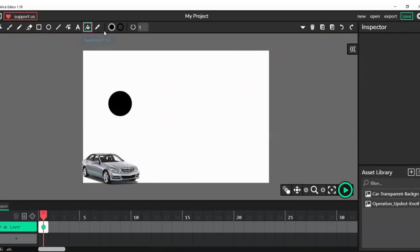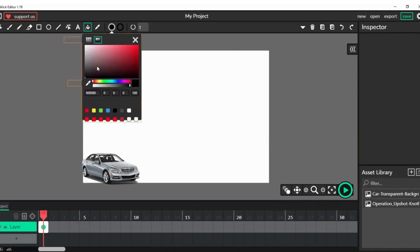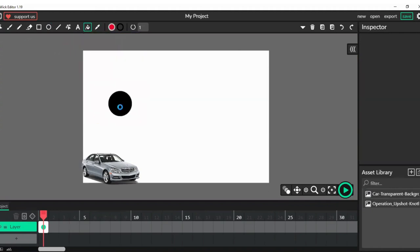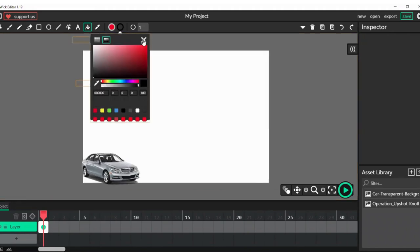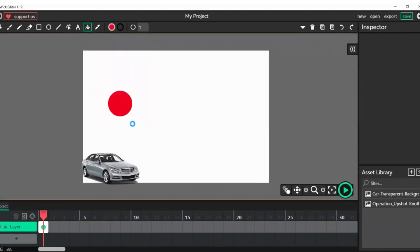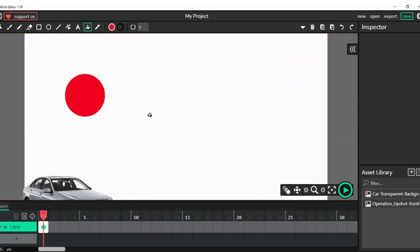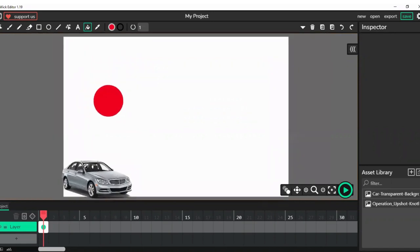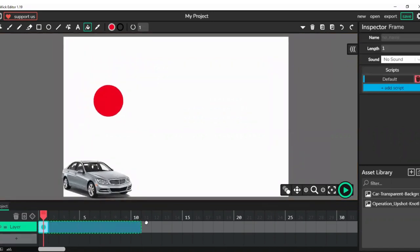I'm going to be filling this with red. So as you can see here we have red. What we will do is that we will extend this to 10 frames.